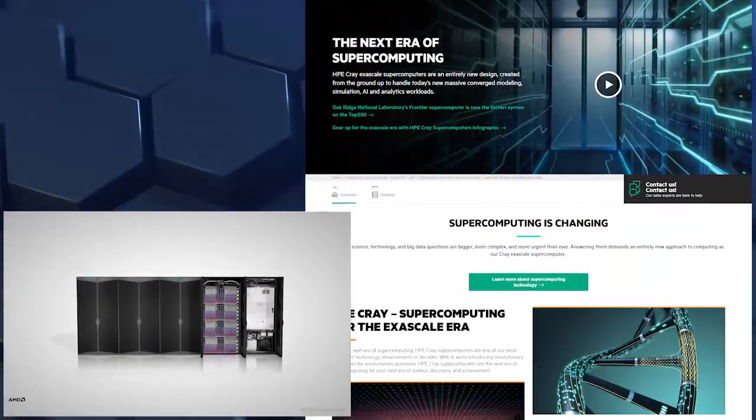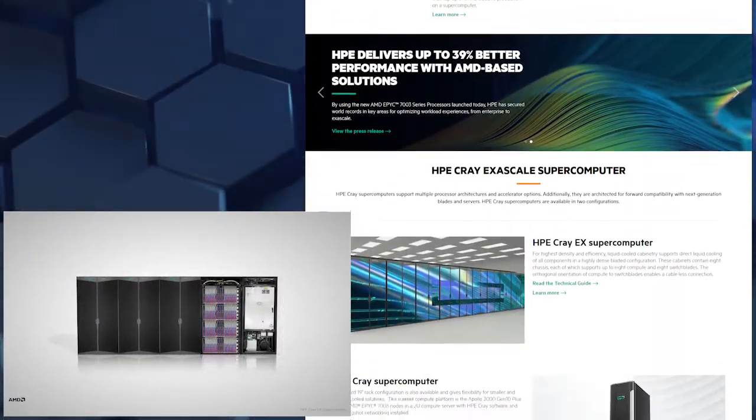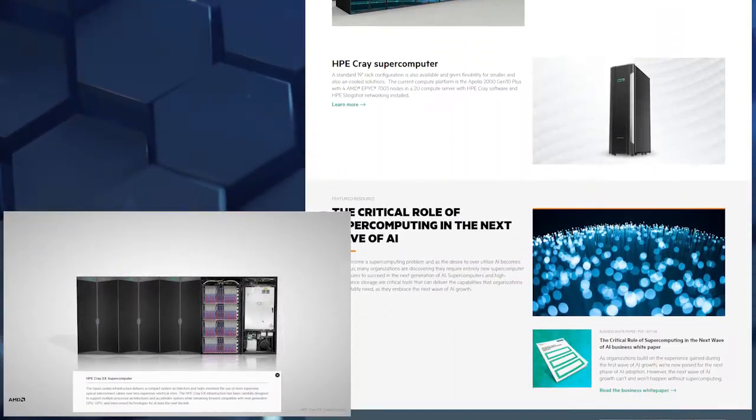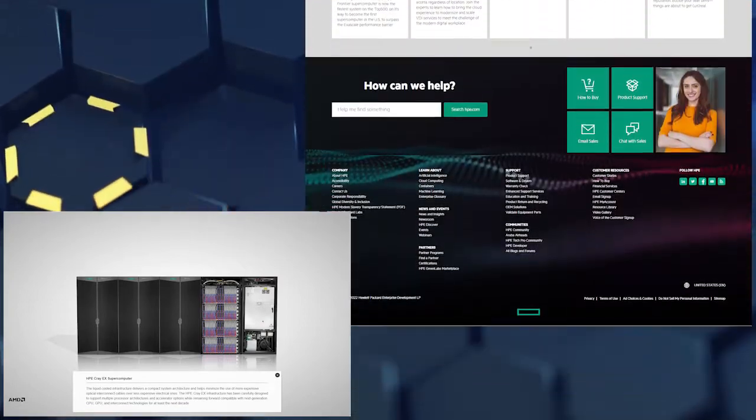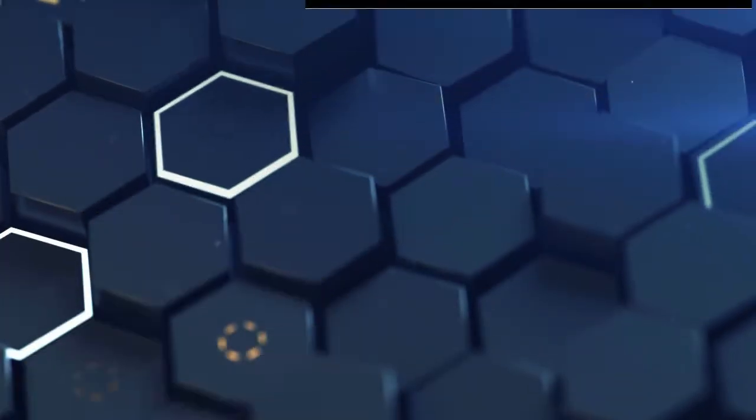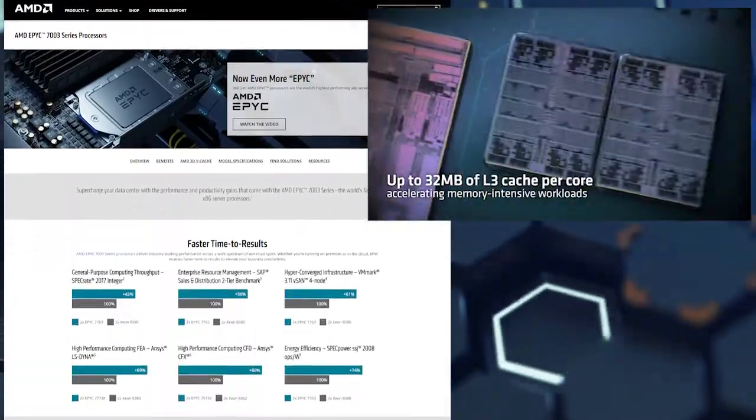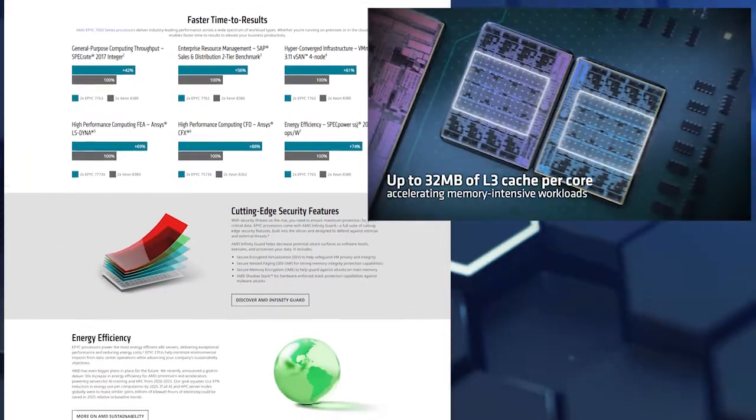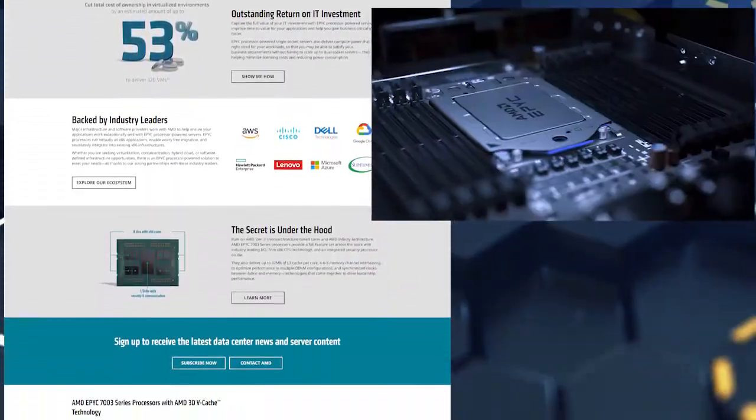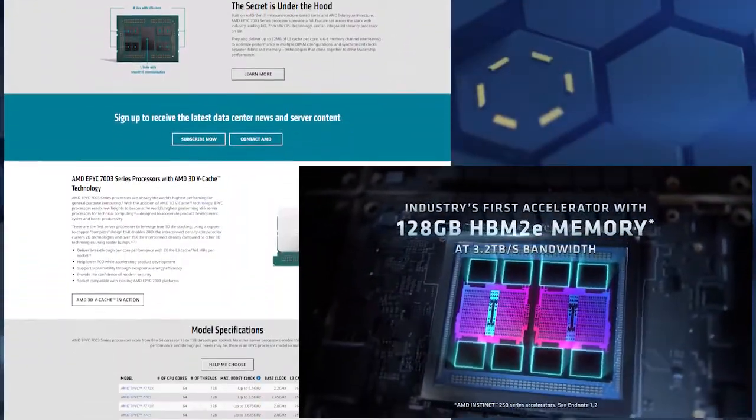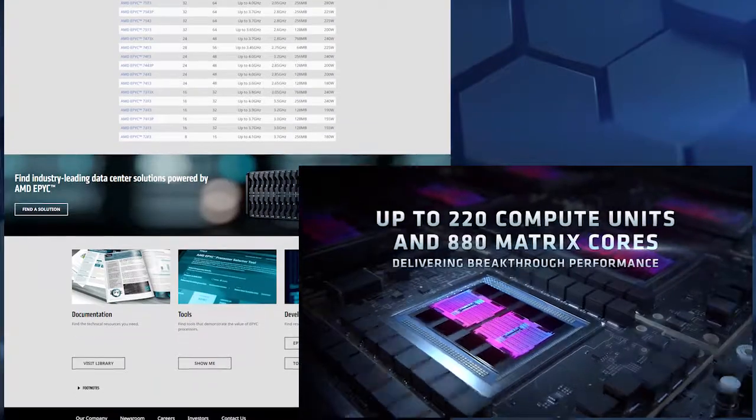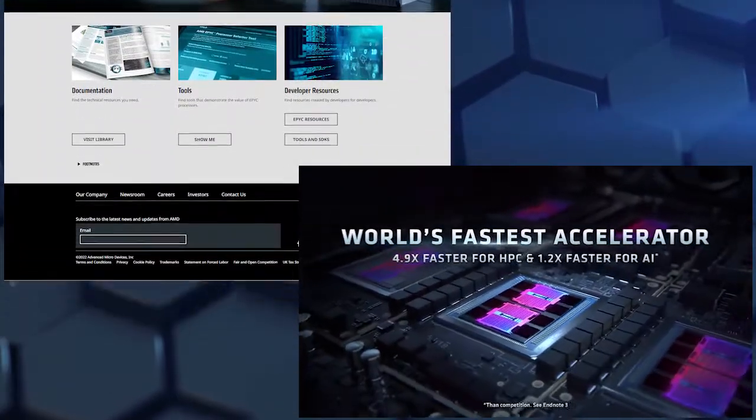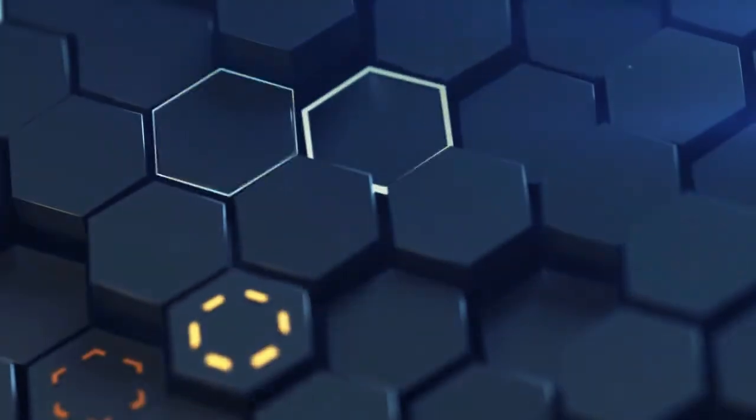Built around HPE Cray EX-235A architecture, it houses 9,408 processing nodes. Each node is an assembly of one AMD EPYC 64-core 2 GHz CPU, paired with four AMD Radeon MI250X GPUs, filling every 74 cabinets.